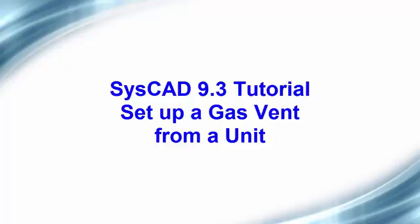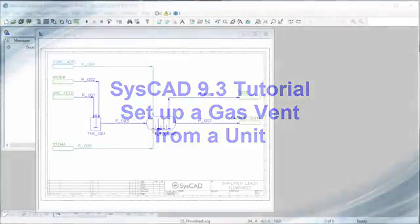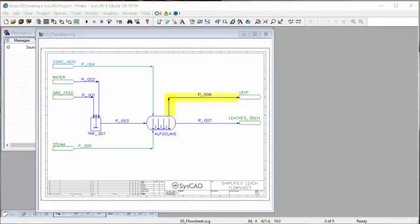In this video we will show you how to set up the autoclave so that all of the gases exit via P006.